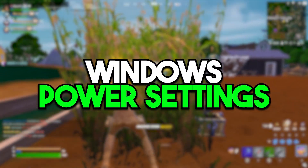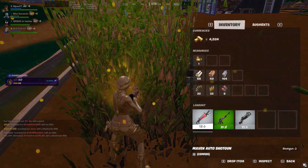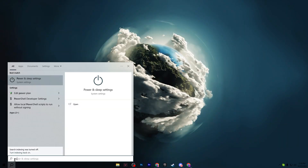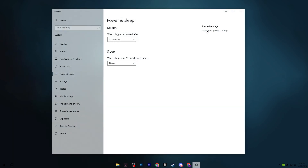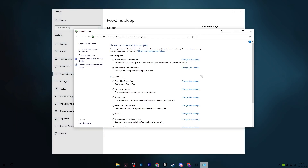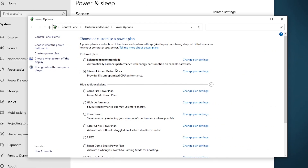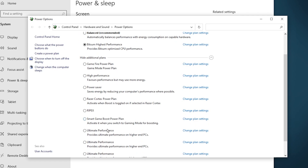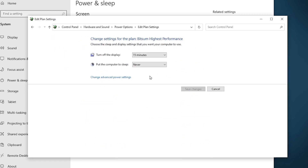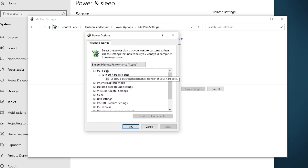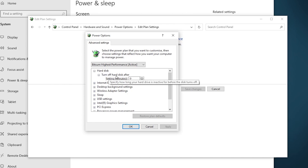Now for Windows power plan settings: go to the Windows search bar, search for 'power', open Power and Sleep Settings, go to Related Settings, then Additional Power Settings. Select the best available power plan — Bitsum High Performance, High Performance, or Ultimate Performance. Click 'Change Plan Settings', then 'Change Advanced Power Plan Settings'. Expand Hard Disk, find 'Turn Off Hard Disk', and set it to 0.